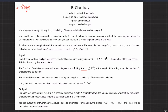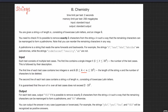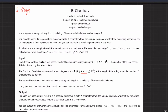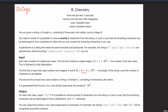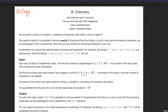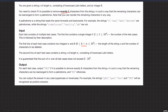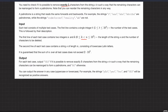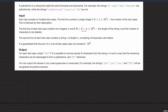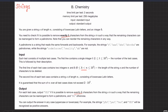Welcome back everyone. Let's solve this question — chemistry, this is the second question of the 900-rated CP31 sheet. Let me read out the question quickly. You are given a string S of length N consisting of lowercase Latin letters and an integer K. You need to check whether it is possible to remove exactly K characters from the string S such that the remaining characters can be rearranged to form a palindrome.